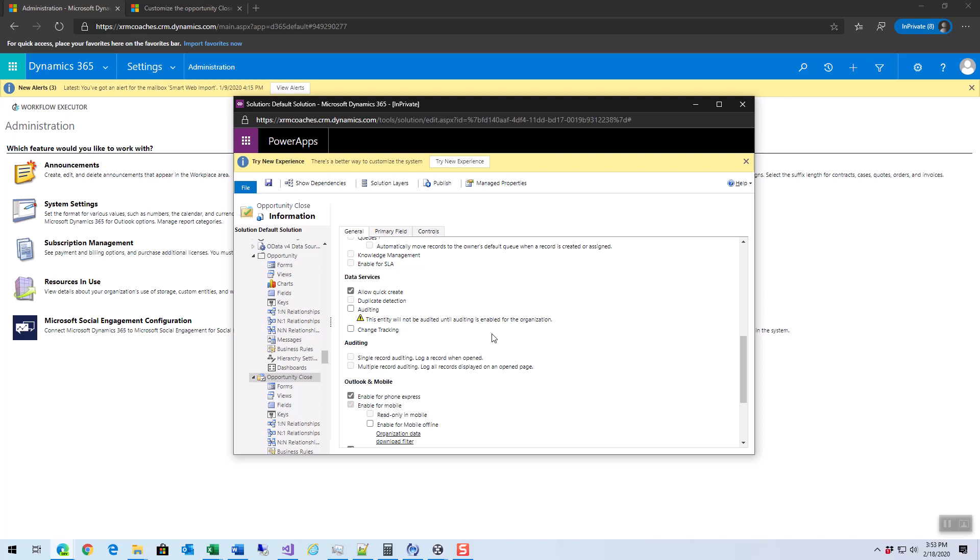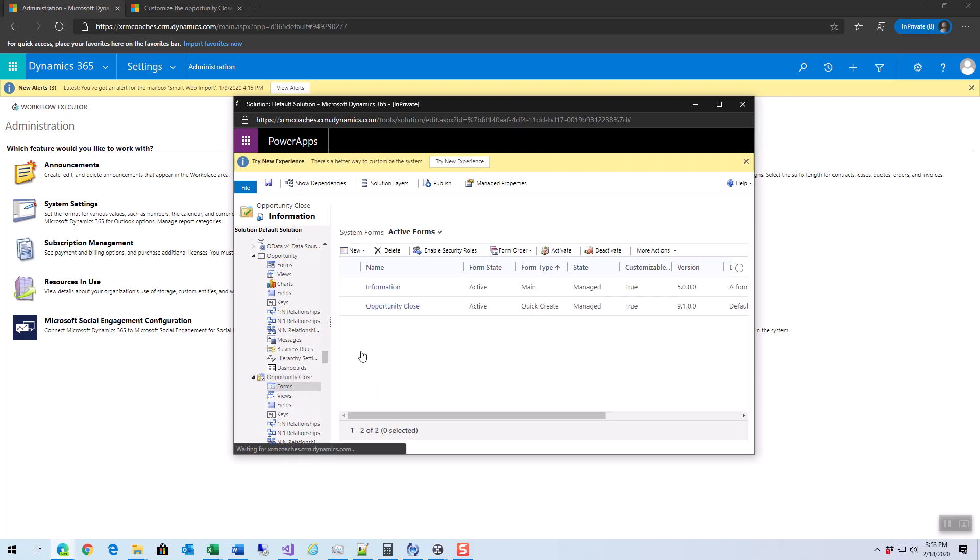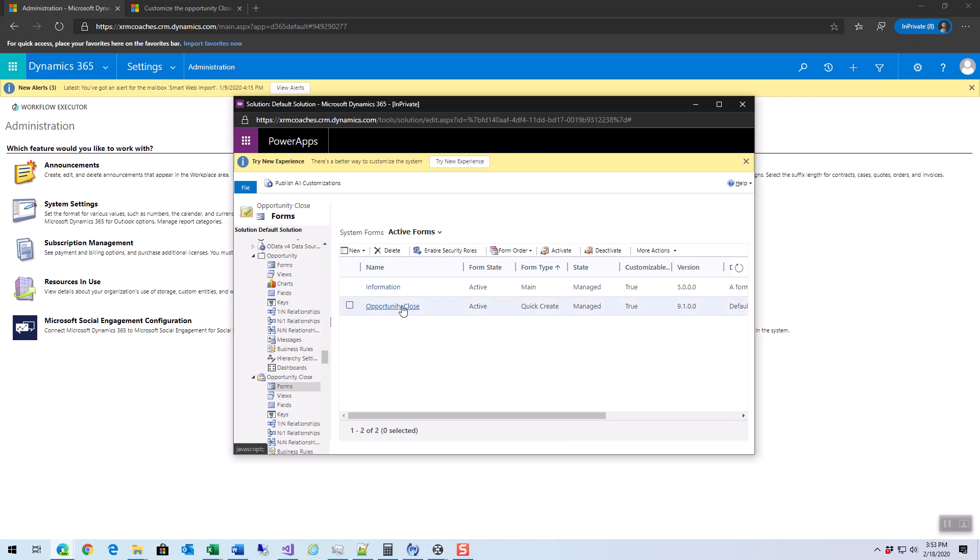The thing about this is anytime you're looking at the closed opportunity activity and you open it up, you're going to see the normal form or the information main form. If you make changes to the quick create form, you need to make the same changes to the information form as well so they're in sync. Doesn't matter which one you use, you're probably using both of them.